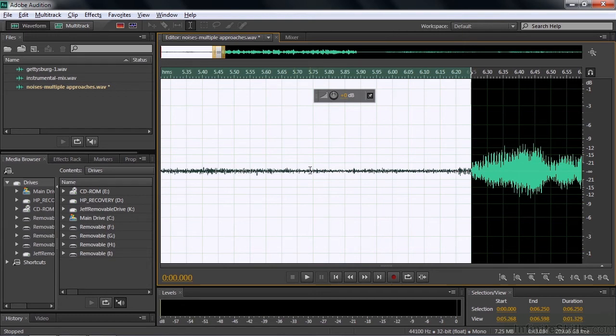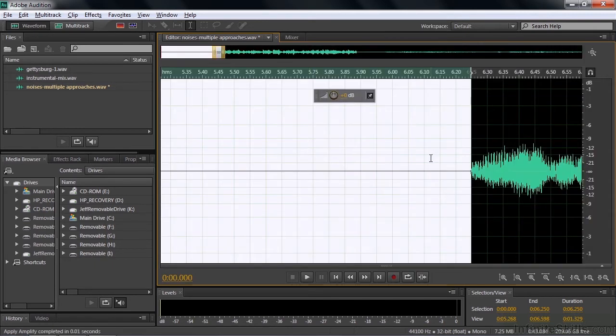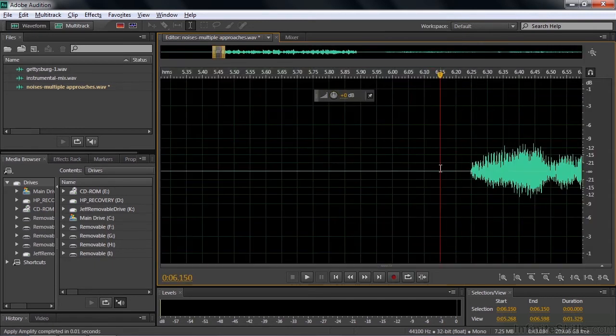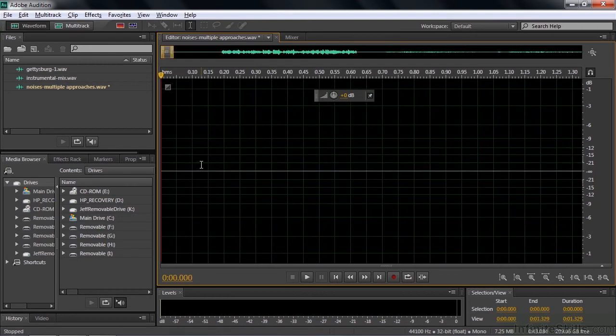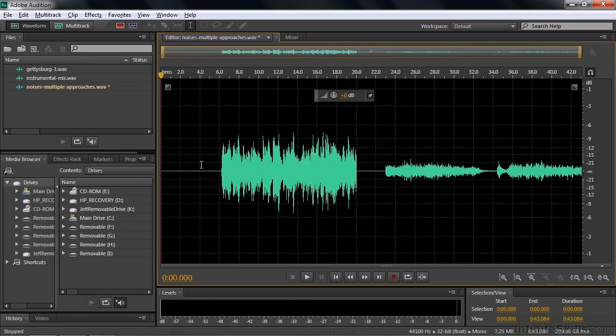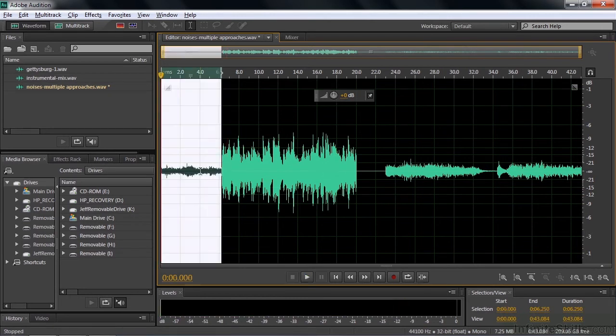So we want to make this silent. Two ways. You can simply drag this Adjust Amplitude Control to negative infinity. As you drag down, you'll see it's going negative, and it finally pops to negative infinity. And there you've made it silent. We'll zoom all the way out, and we'll have silence there before it begins.